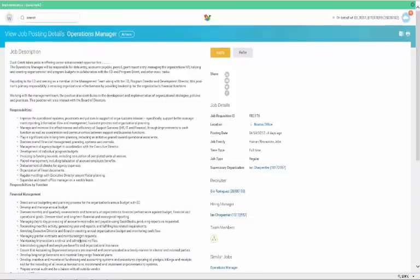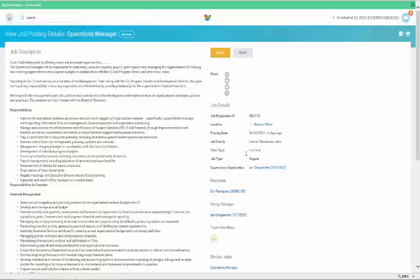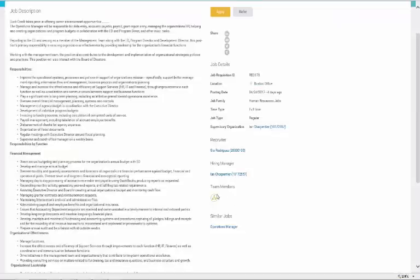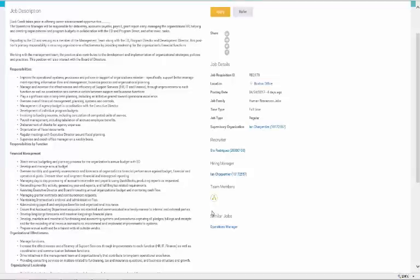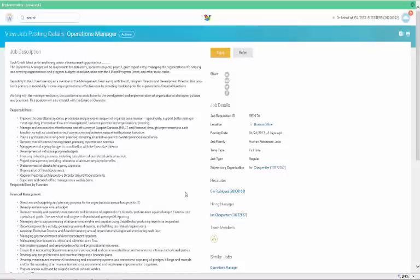On the right side, you'll see the job details, who the recruiter is, and the hiring manager. You can also click on the Team Members icon to see how this position fits into the Duck Creek org chart.